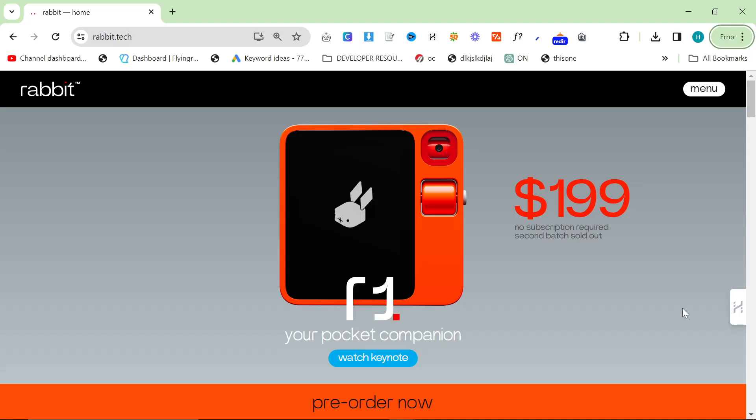I want to preface this video and say that I don't know if this is a good thing or a bad thing for the long term or longevity of the human race, but I think this is one of the most interesting developments in AI that we've seen and I wanted to talk about rabbit.tech in this video.